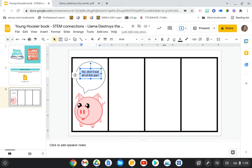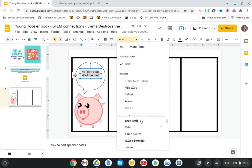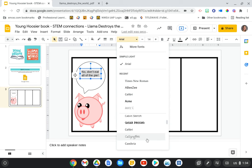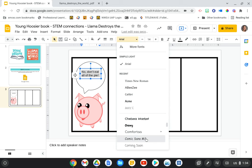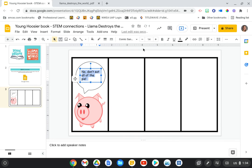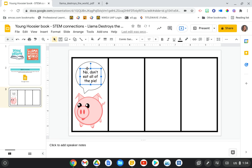And they can, again, flex their creativity by maybe changing the font. So let's find, like, comic font. They can work on formatting and doing all of that fun stuff that we know students like to do.